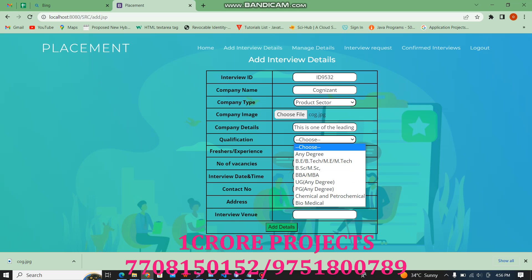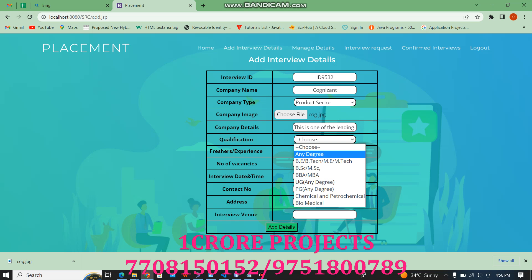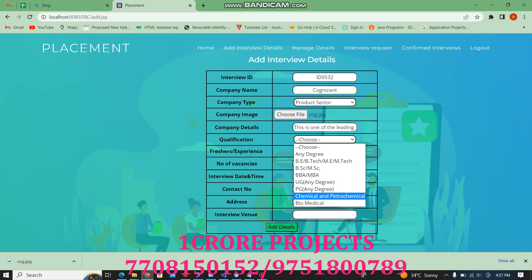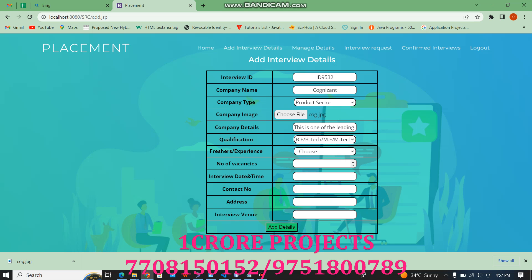We need the qualification for a particular designation — any degree: BE, BTEG, BSE, BBE, UG only, BG only, chemical, or biomedical. Now I need a requirement like BE or BTEG.